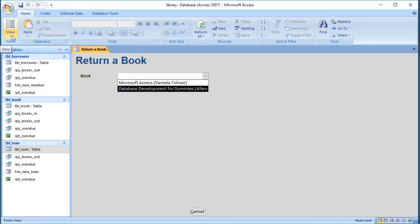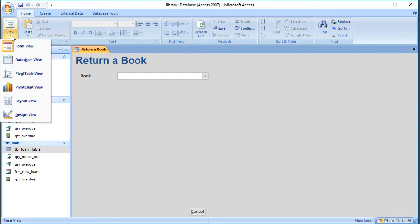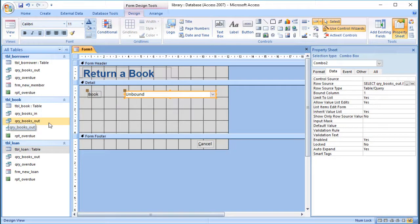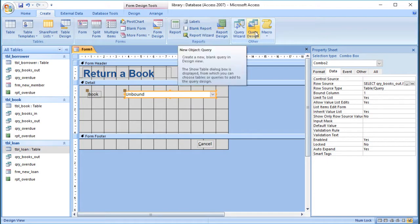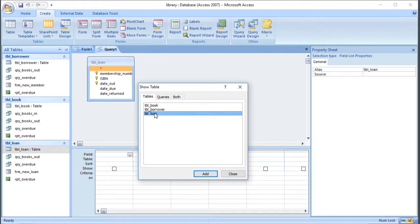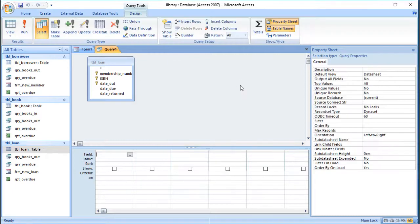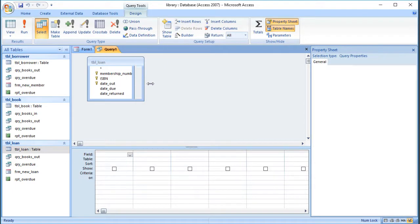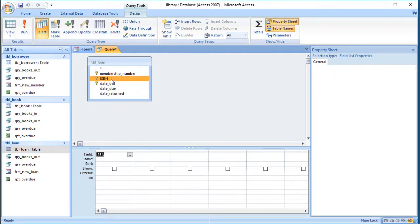To actually update the loan table, we can use something called an update query — it's a quite useful technique. I'm going to leave the form for a minute, go to Create, and create a design query. My query is going to update the loan table to say that the book has been brought back. We know the ISBN because it was selected from the form — the combo box is storing the ISBN — so we need to match that with the value selected on the form.